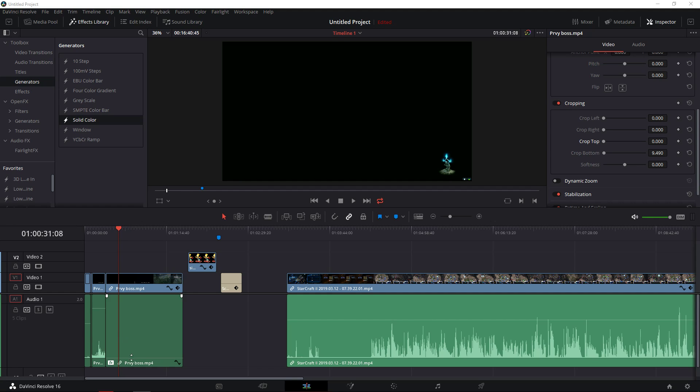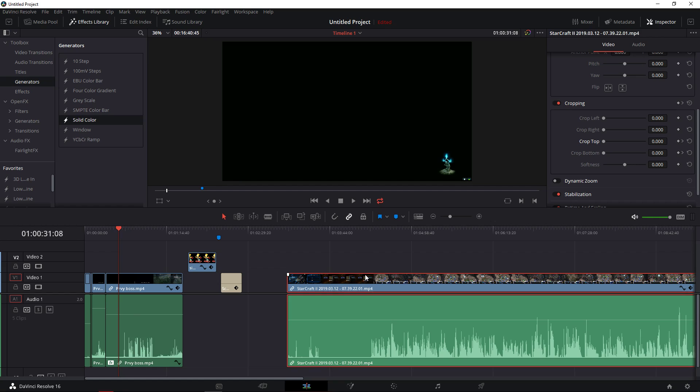Hey everybody, in this video I want to show you how you can lower and increase volume levels in DaVinci Resolve 16.